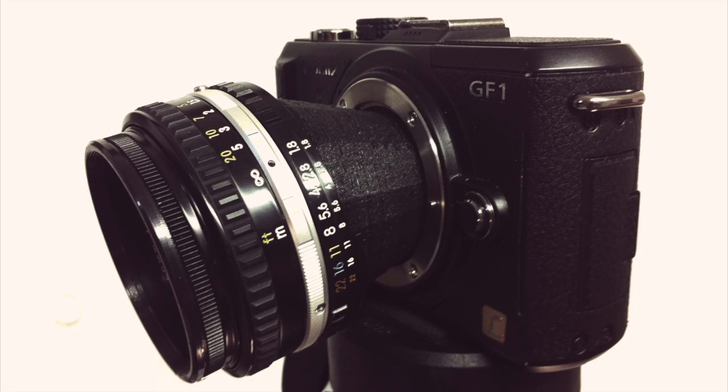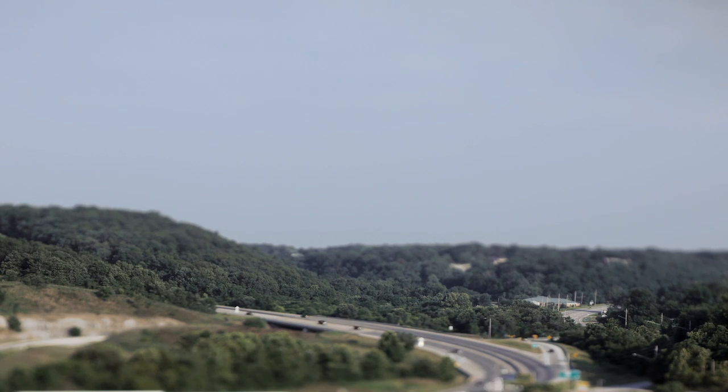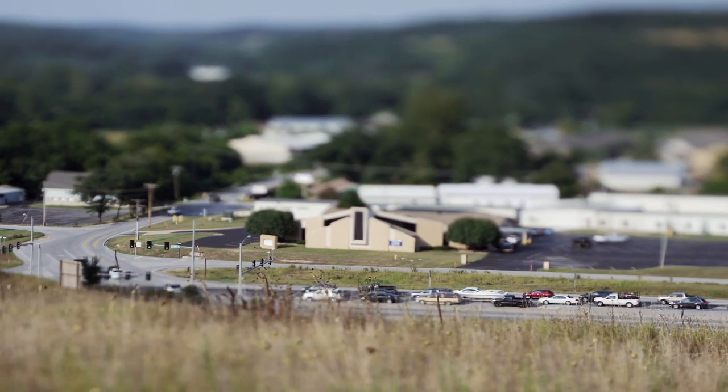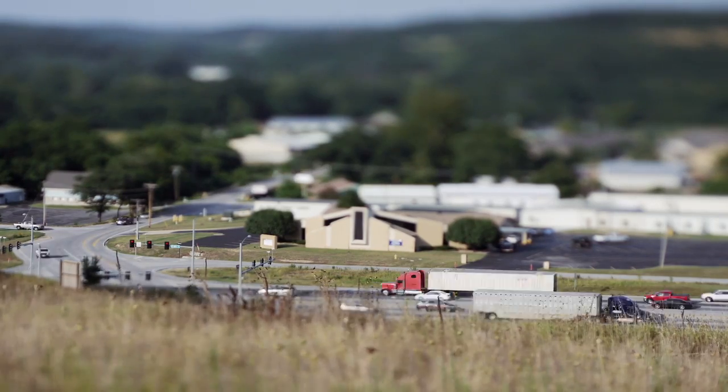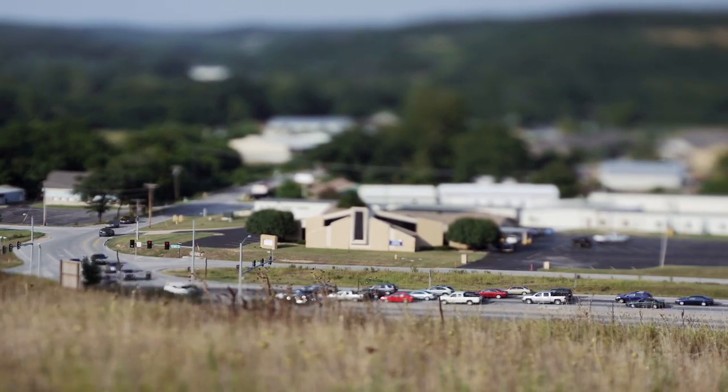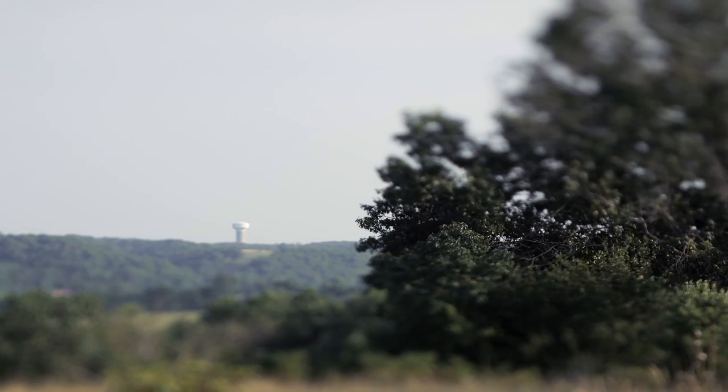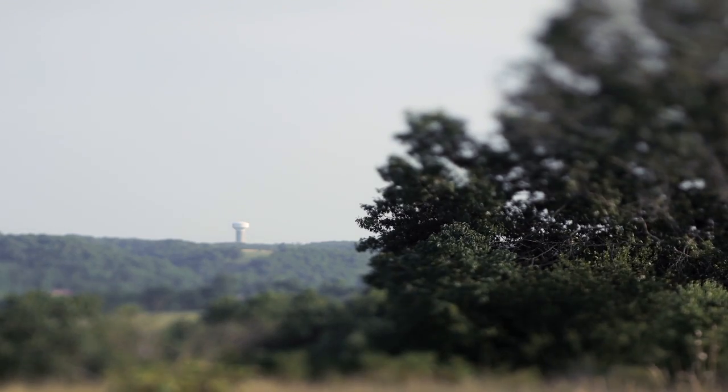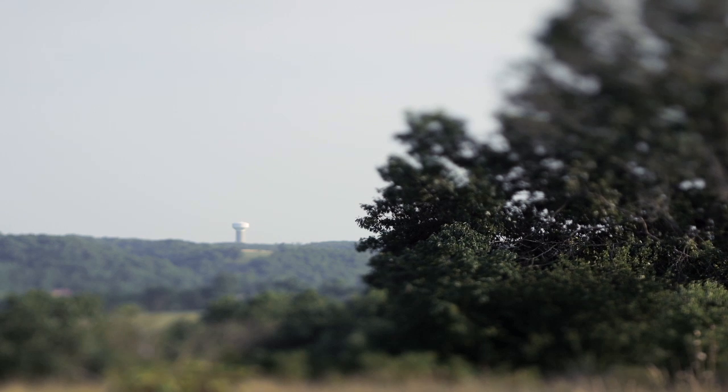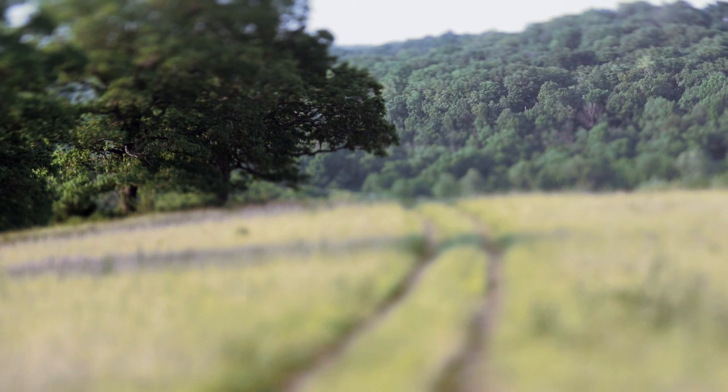Alright guys, that's it. So get out there and shoot some tilt-shift photography. And if you enjoyed this tutorial, be sure to head over to Instructables and vote for me in the Make It Real Challenge, where I have the opportunity to win a $50,000 3D printer. So share the project and thanks for watching.